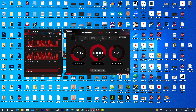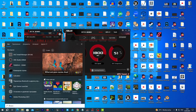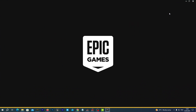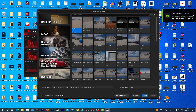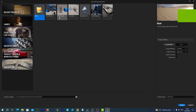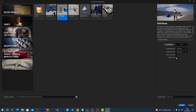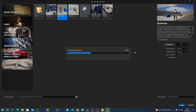Now let's quickly create an Unreal 5.4 project. I open up my Epic Games launcher and launch Unreal Engine 5.4. I navigate to Games and create a third-person game. We can enable ray tracing or work without it. Let's name the project Daz3D and hit the Create button.